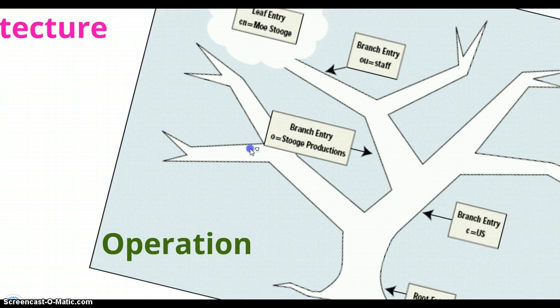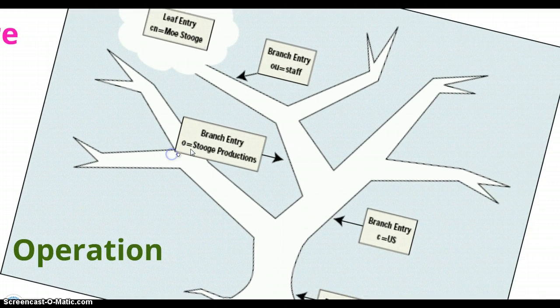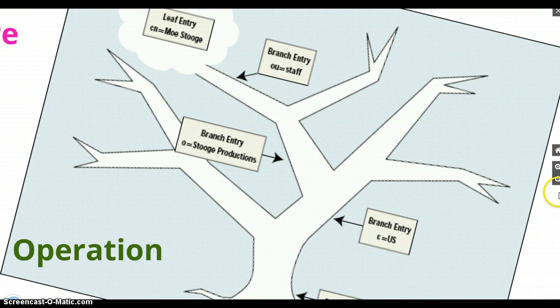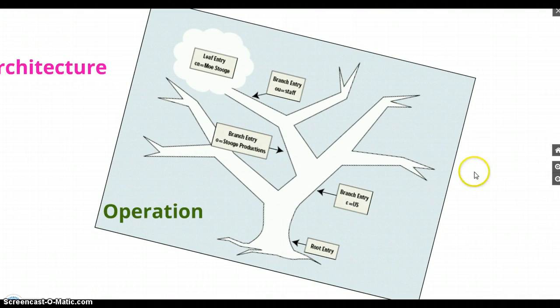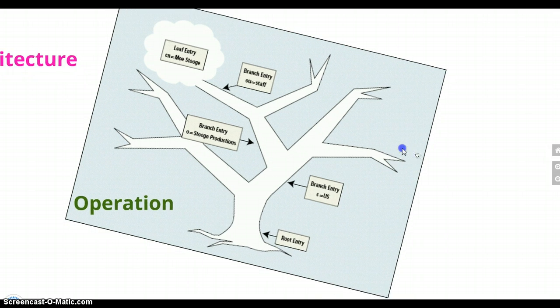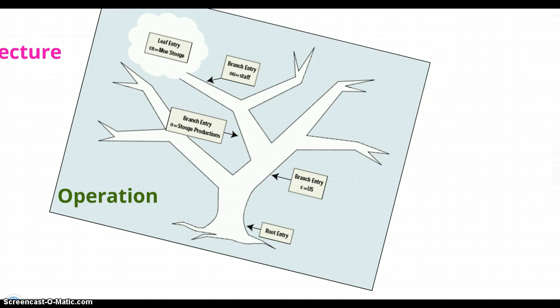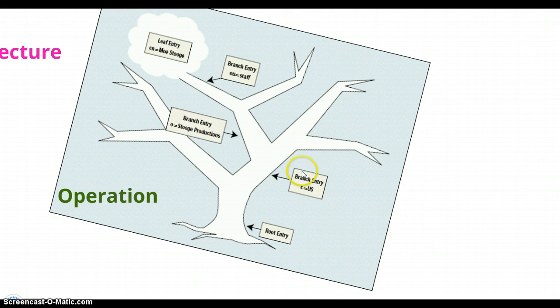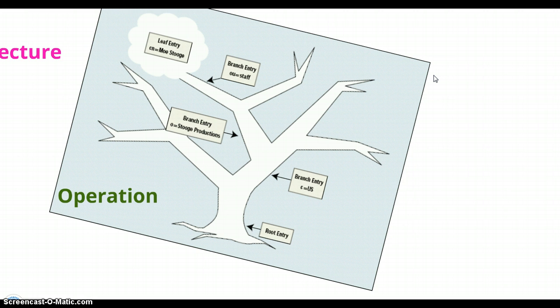Moving on is how it operates and how it works. Here is the diagram of how it works. Firstly, an information model determines the form and character of information in the directory.